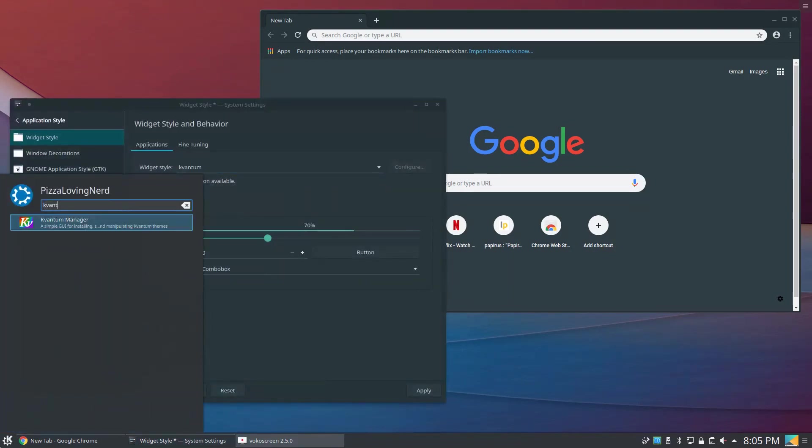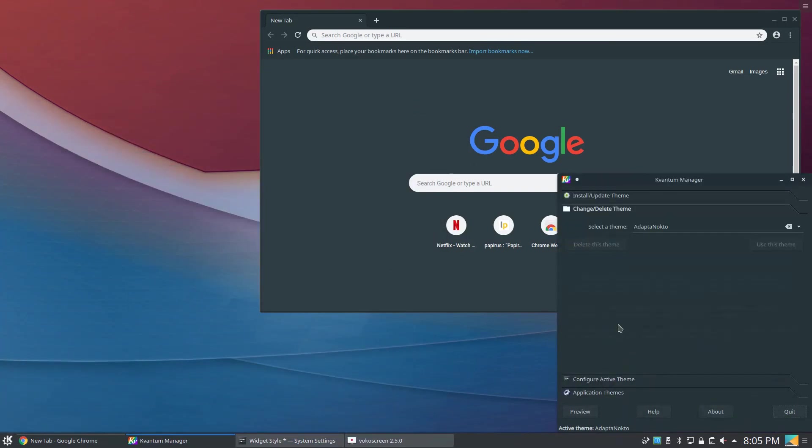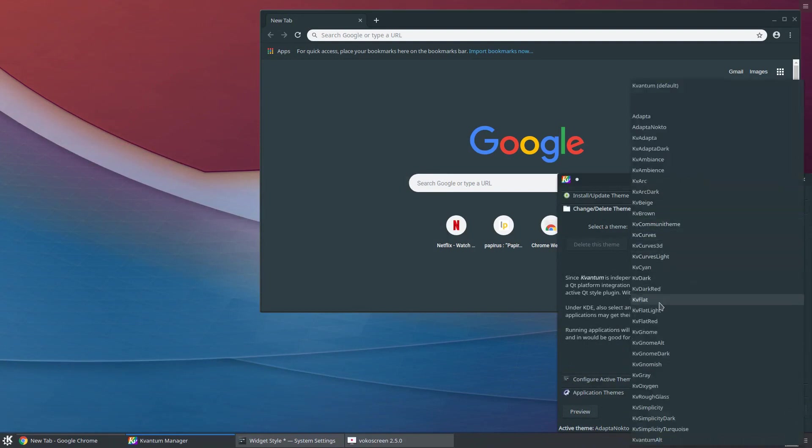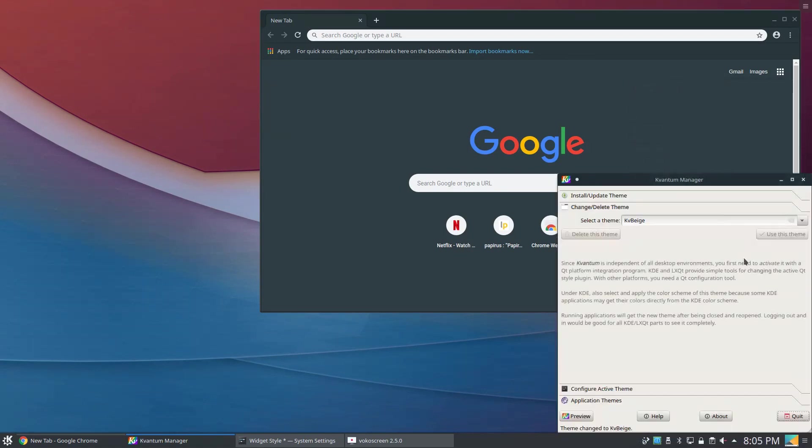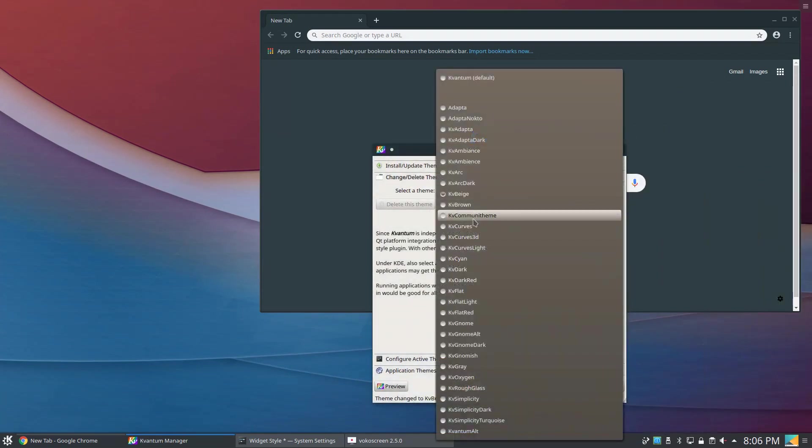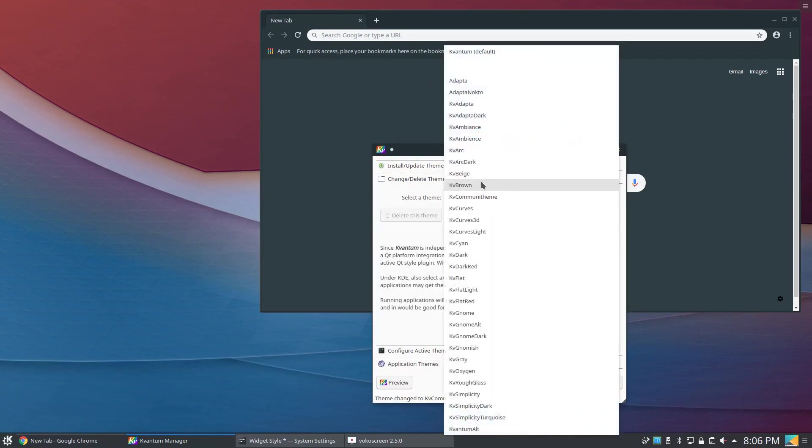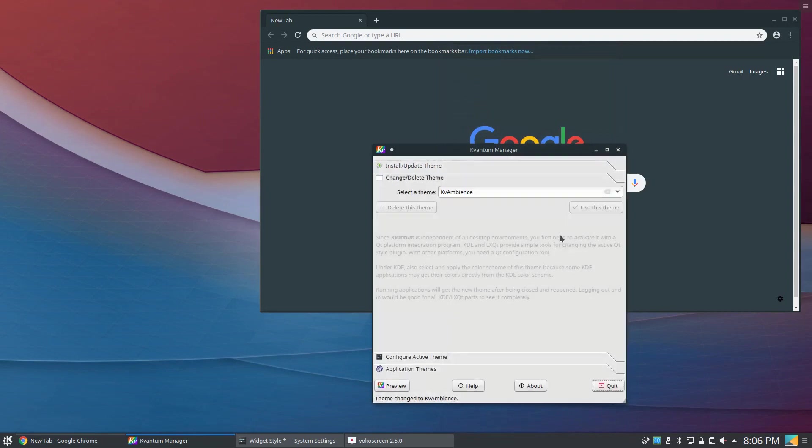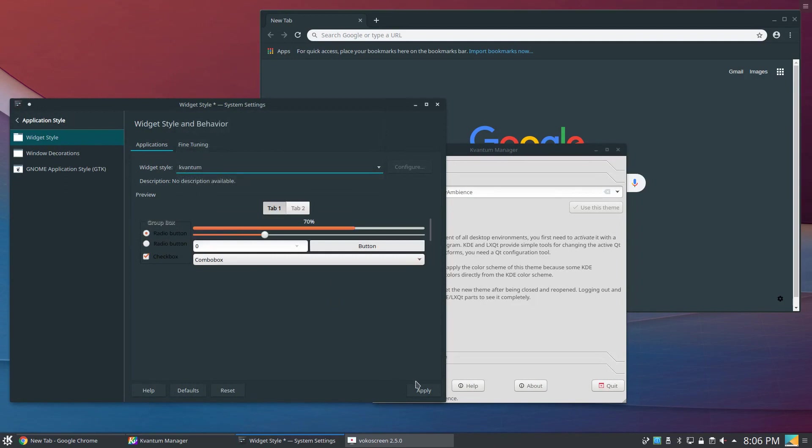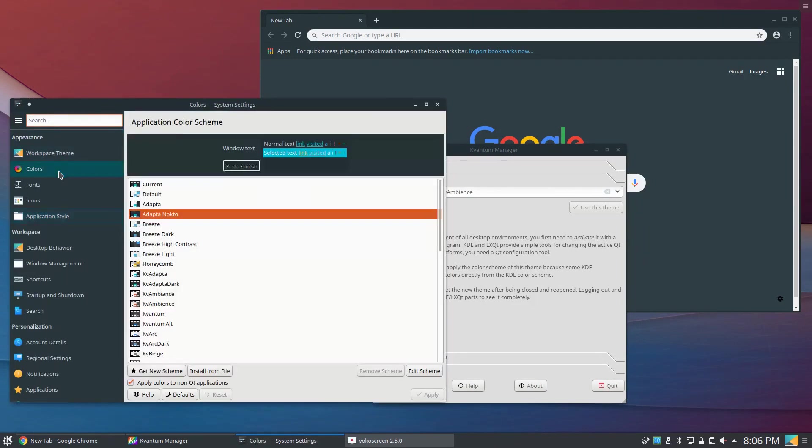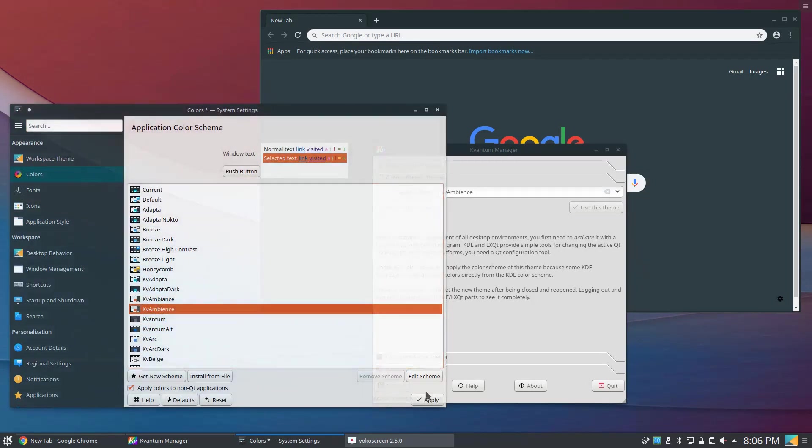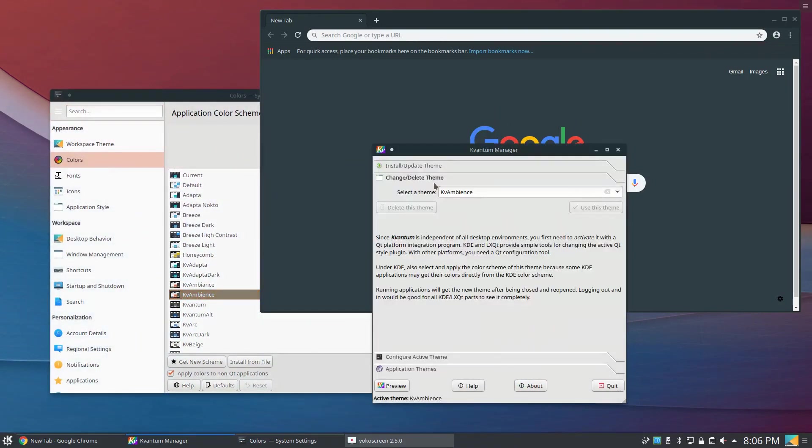If I open Kvantum back up and change my theme, the entire widget style will change. If I change it to let's do Beige for example, I don't know why you'd want Beige. Yeah, this is a completely different widget style, or I can do Community theme, which I believe is the new Ubuntu theme. Ambience I know is the Ubuntu theme. But now if I go to widget style here, now I'm using the Ubuntu theme with Kvantum. I can even change my colors to match it.